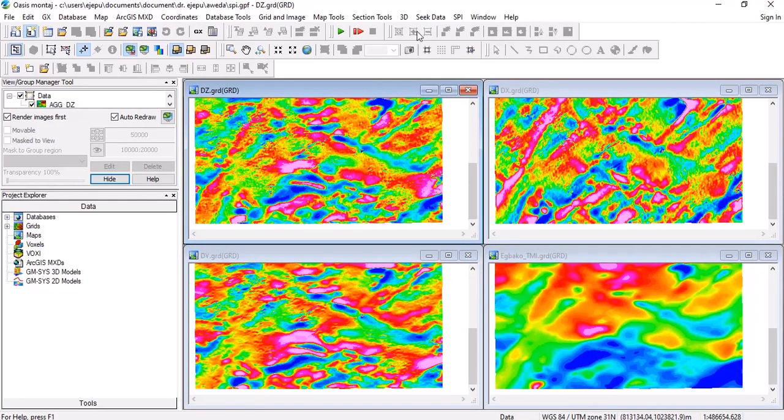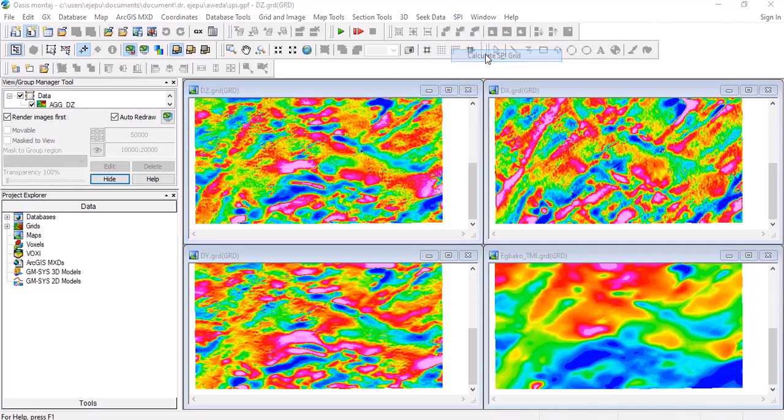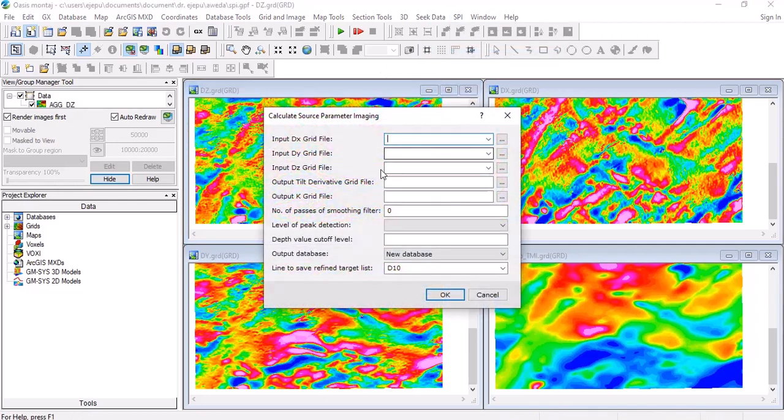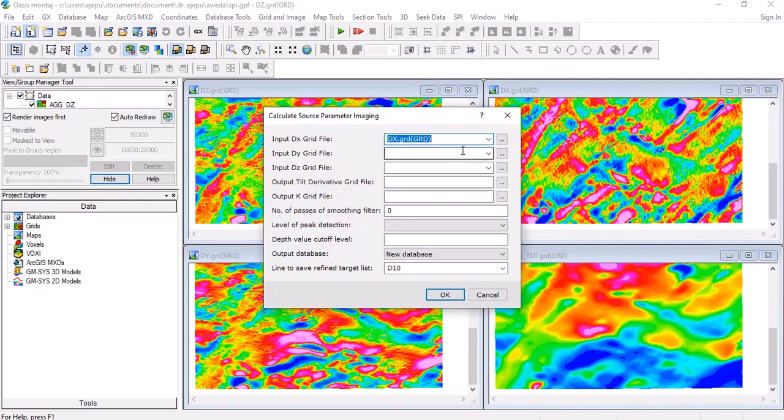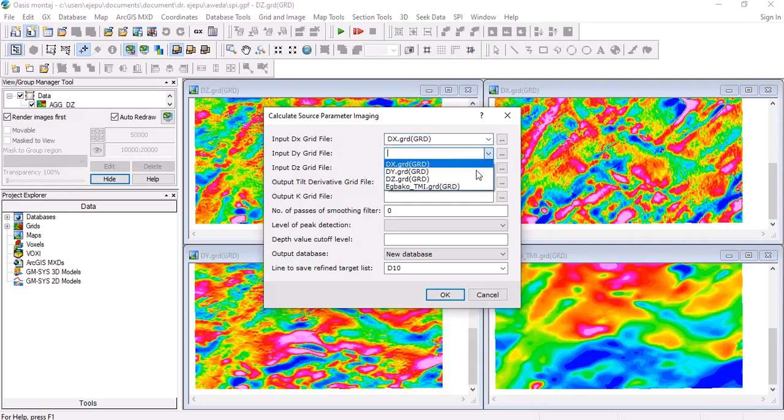So the next thing to do is calculate the SPI. Go to calculate SPI. What is the input? The X—you just drop this arrow down here, you see the DX. Drop arrow for DY, drop arrow for the Z.